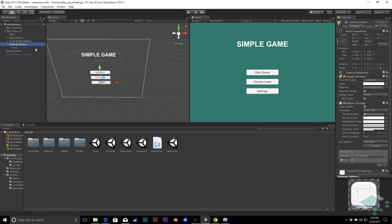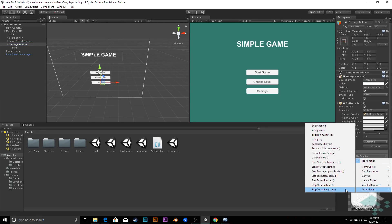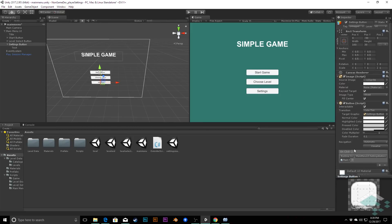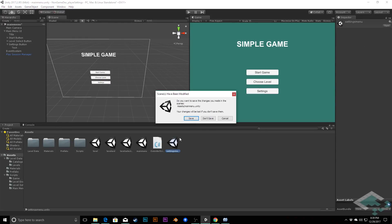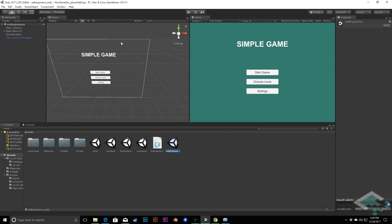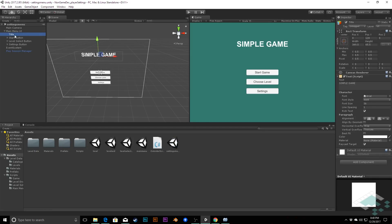Now I can close Build Settings and go back to our Settings Button. In the OnClick function, instead of no function, I'll point it to Main Menu UI and select Settings Button Pressed. That will now take us to the settings scene. Let's jump into the settings scene — I'll save the main menu first. You'll notice the settings menu looks identical to the main menu since it's a direct copy, but the hierarchy confirms you're in the right scene.